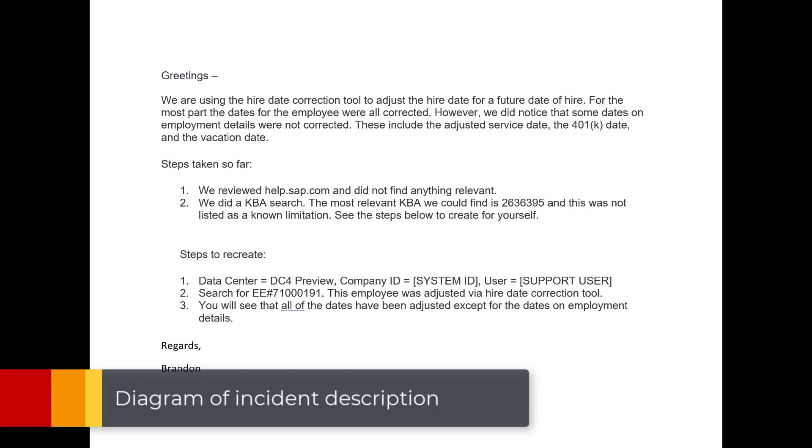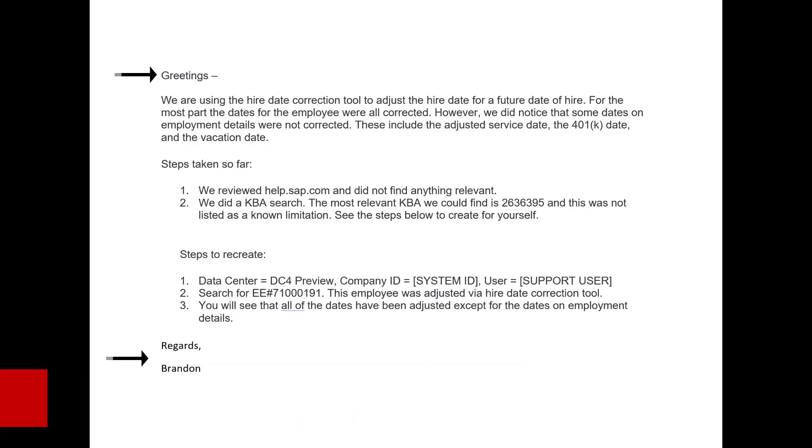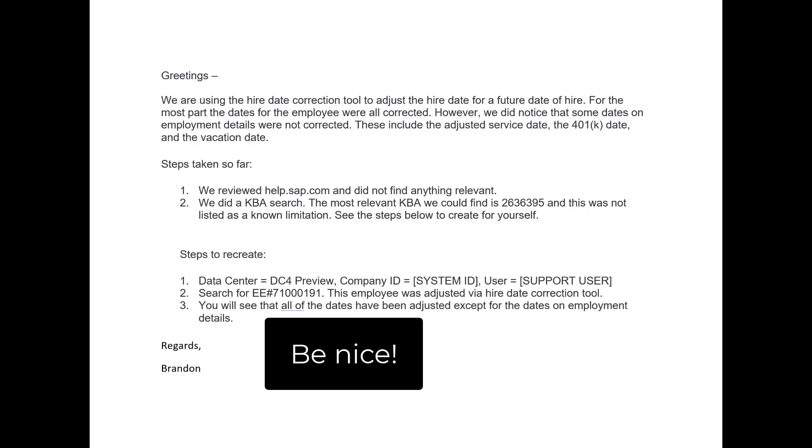First off, you want to make sure that you have a greeting and a closing on your description. So you're trying to be civil here. Bear in mind, there's going to be a support person on the other end that you want to get on your side. And so you want to be businesslike, professional, but also cordial. So I always start with a greeting and end with a regards.